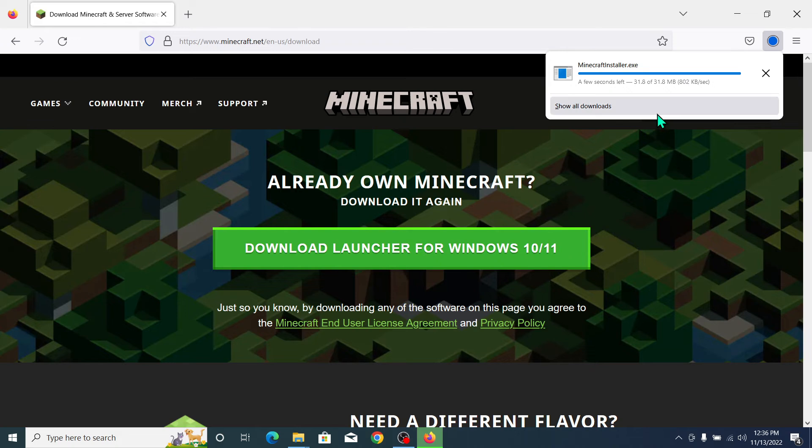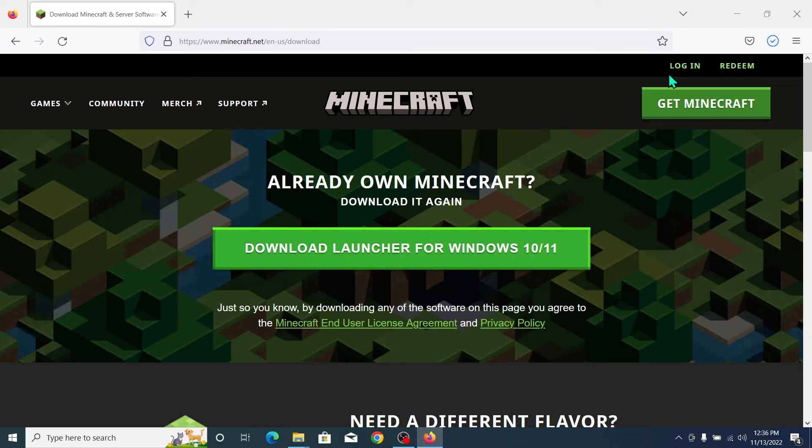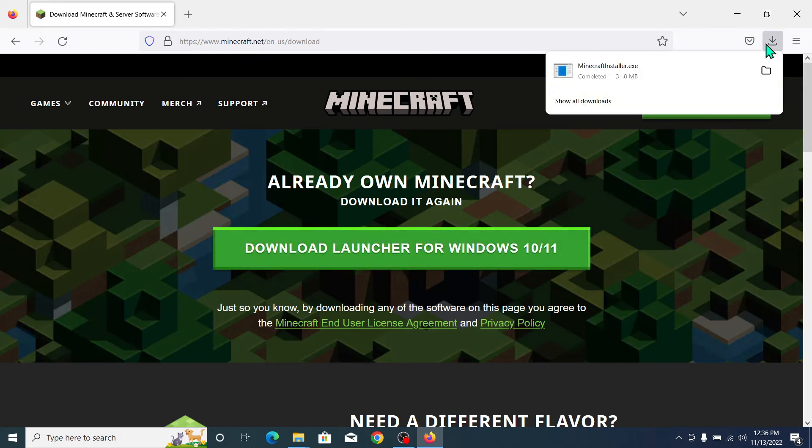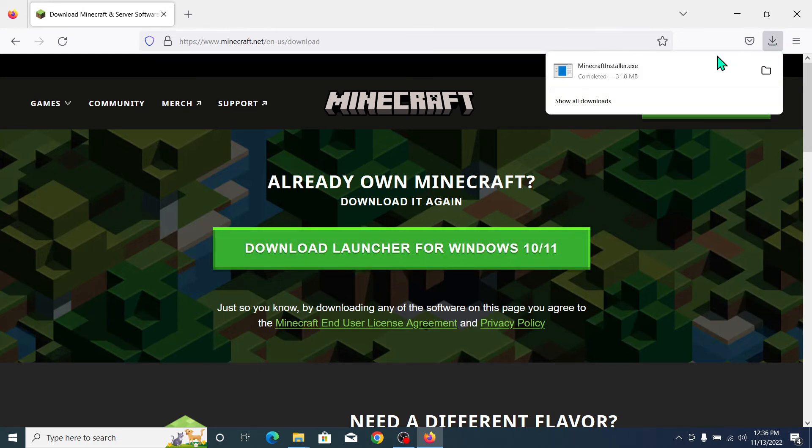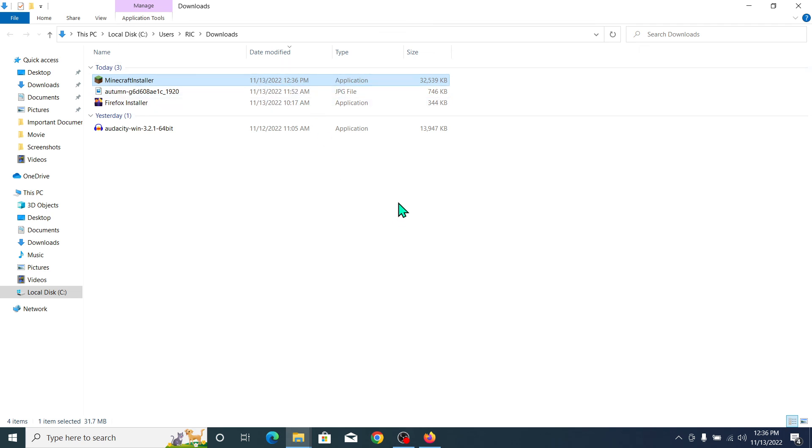Now open this. Click on here and you just need to launch it. After that, you can install Minecraft on your